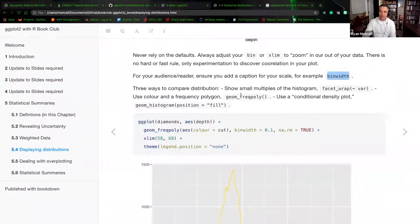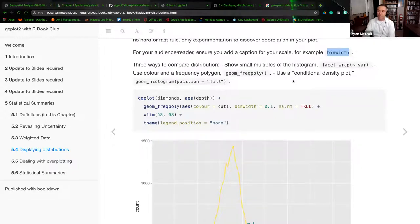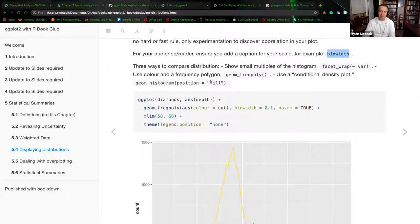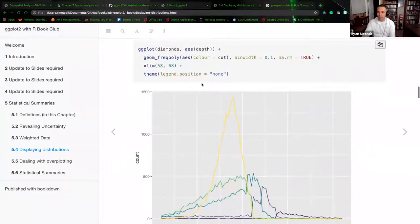Three ways to compare a distribution: show small multiples of one histogram; use a facet wrap, which is the approximation of a variable; use color and a frequency polygon or geom freqpoly; or use a conditional density plot — that's geom histogram with position equals fill. In this next example, I believe this is where I cut off in the last presentation. We were again using diamonds with the same aesthetic of depth, but now we're plotting it using a different geom — in this case, freqpoly.